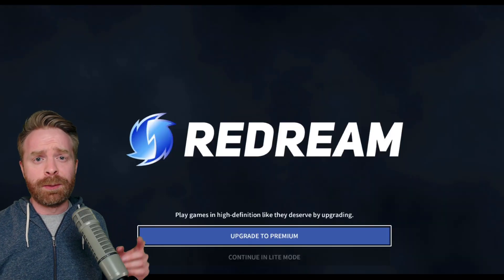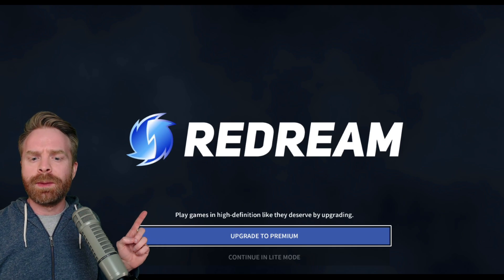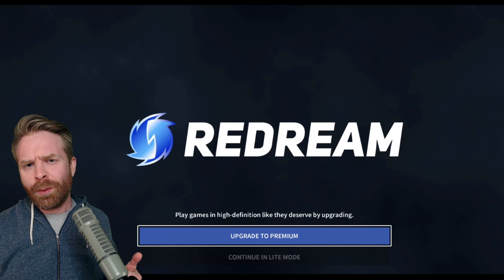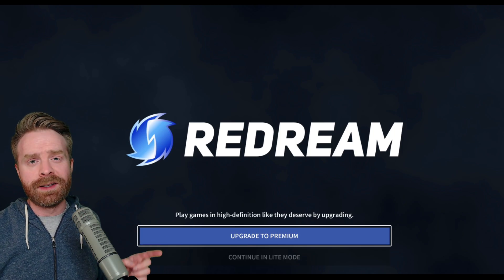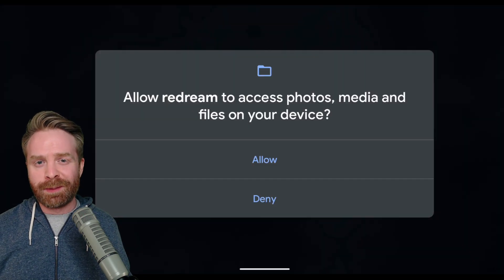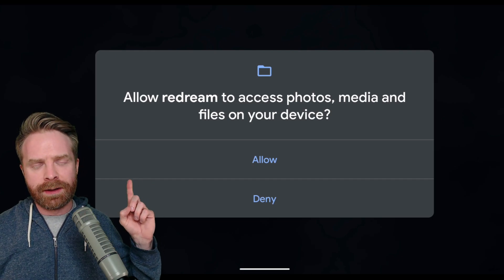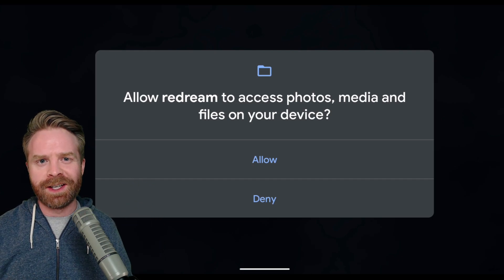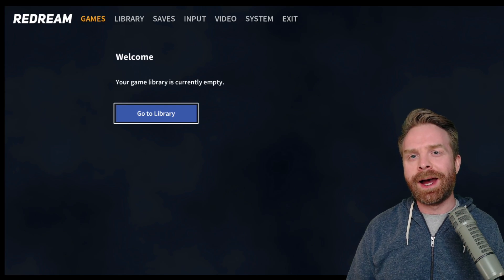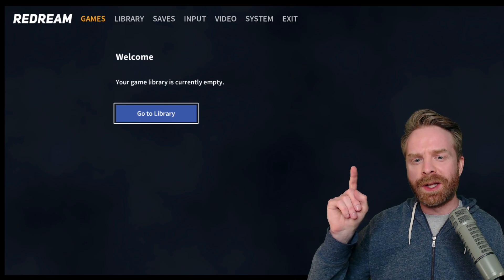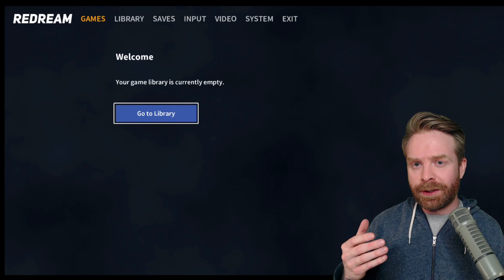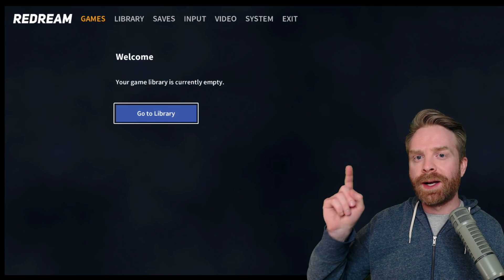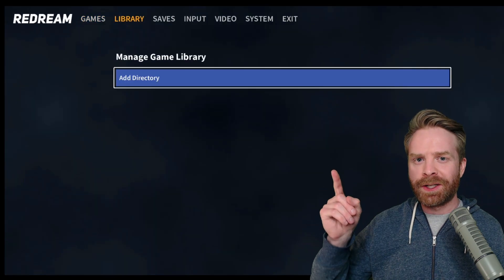When you first boot up the app, you'll be greeted with this screen here. It'll say upgrade to premium and continue in light mode. We'll tackle the free version first, so go ahead and select continue in light mode. If this is your first time using the app, it'll ask you for access to your photos, media, and files on your device. You'll want to say yes. On this next screen, which happens to be the main screen of the app, it'll probably tell you your game library is currently empty. We have to let this emulator know where we keep our games, so go ahead and click go to library. Once you're here, click add directory.